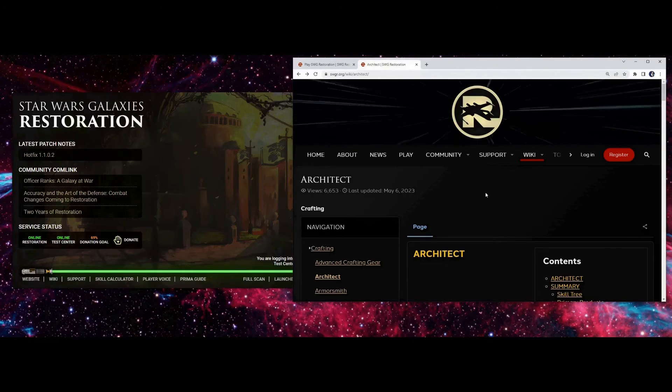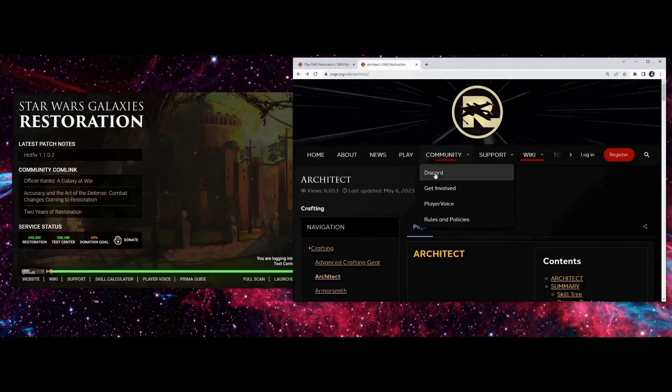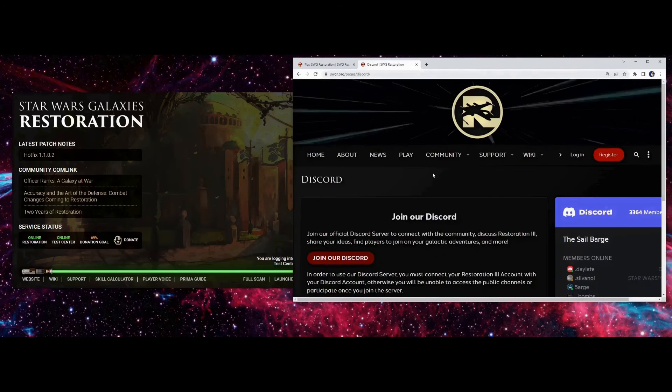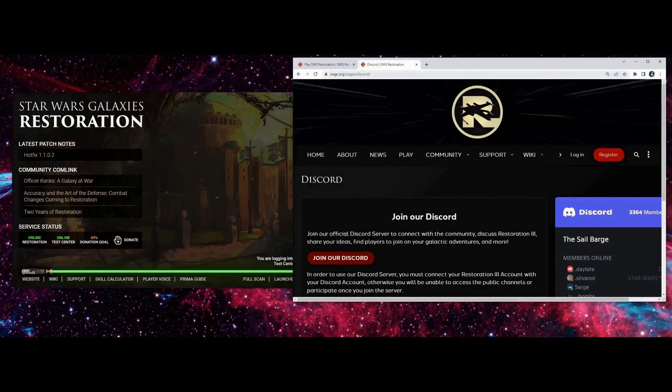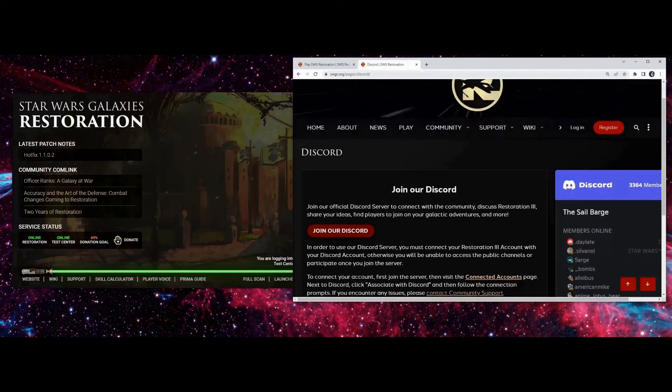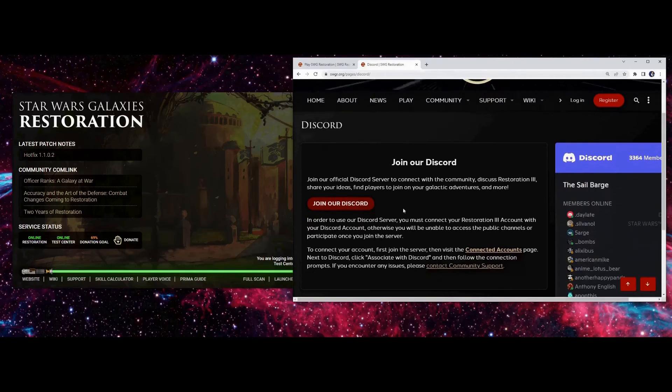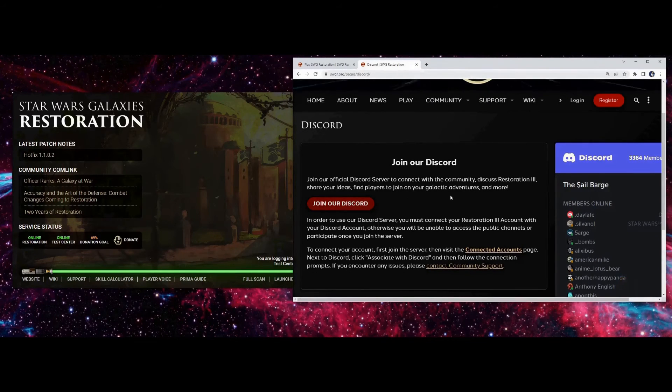Another place you can go to for help is Discord. If you go to Community and then Discord, you'll find a link to join the Discord for Star Wars Galaxies Restoration. Here you can find places to request help, join up with other people that are playing the game, etc.